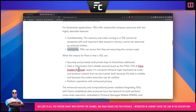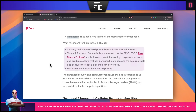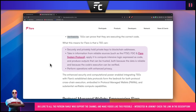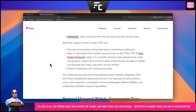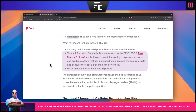So what does this mean for the Flare Network? It means that TEEs securely hold private keys to blockchain addresses. Private keys are obviously very sensitive, and without being able to look into a TEE, these are very secure. It also means they can take in information from reliable sources such as the FTSO, the FDC, and Flare system protocols, apply it to compute-intensive logic expressed as code, and produce outputs that can be trusted both because the data is reliable and because the code's execution can be verified.